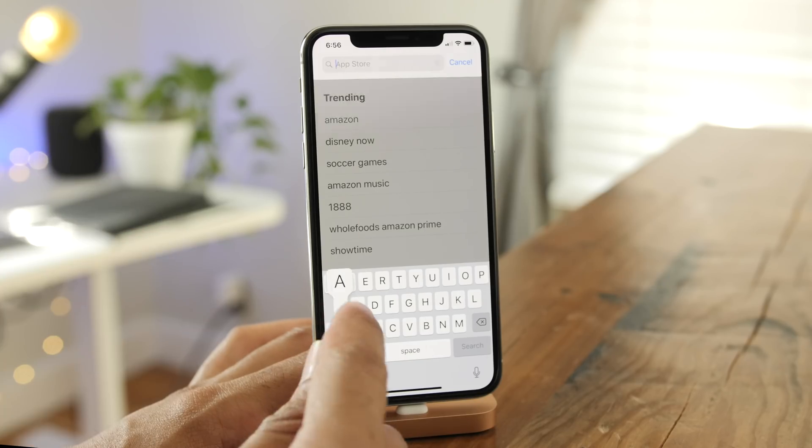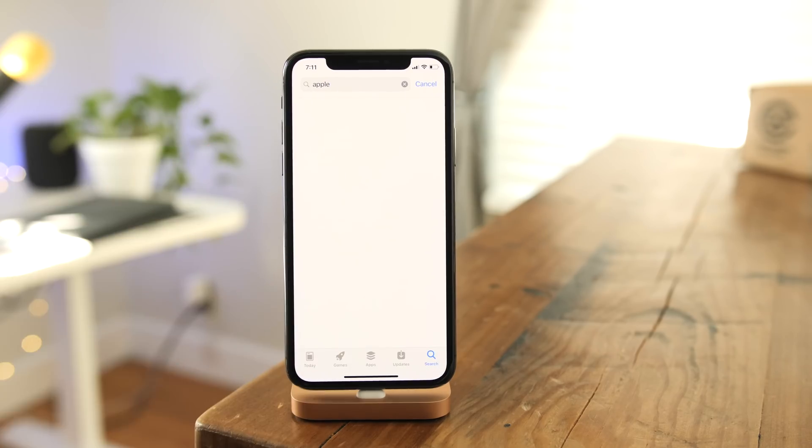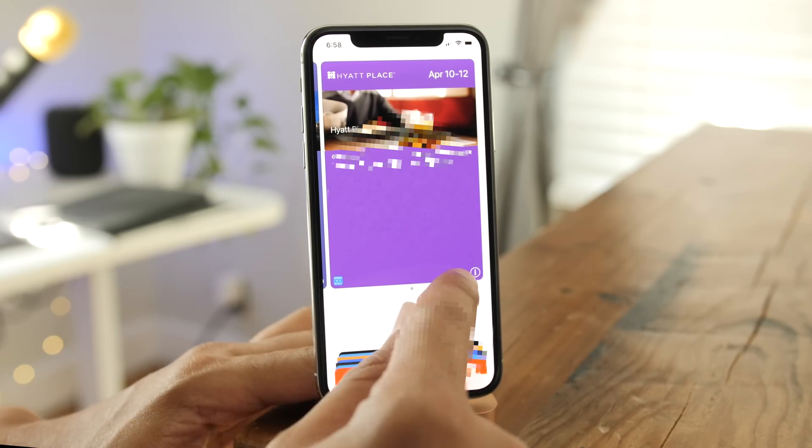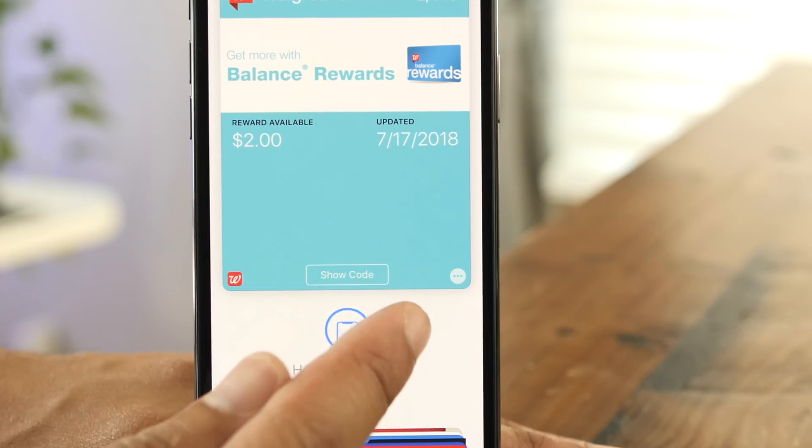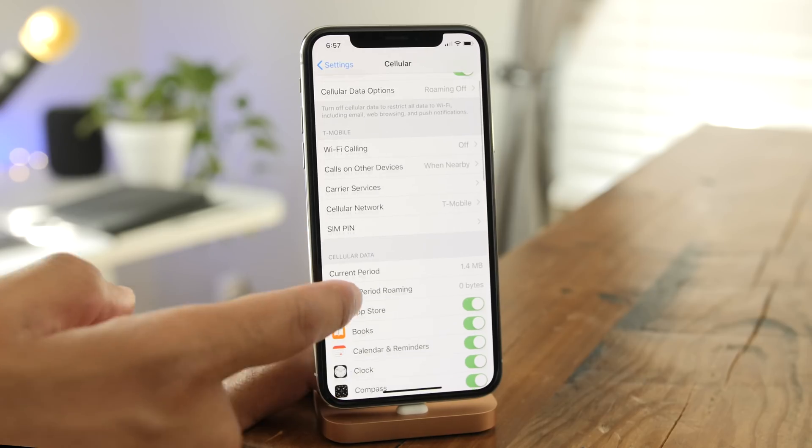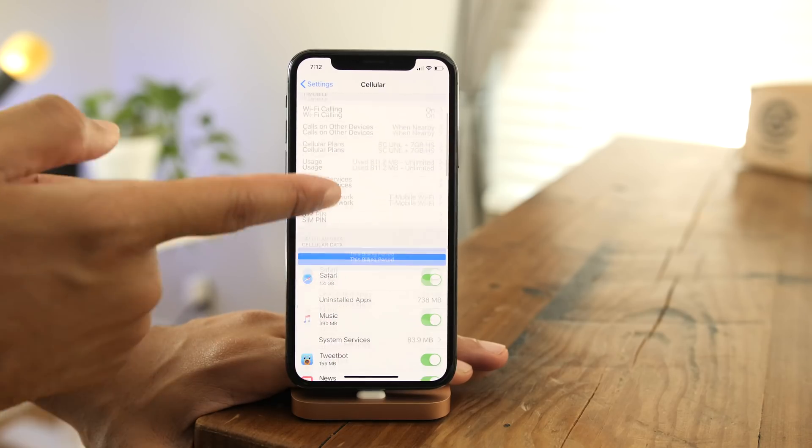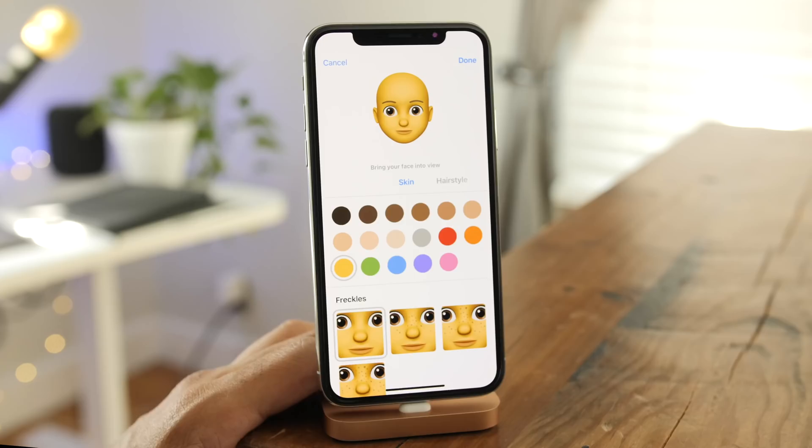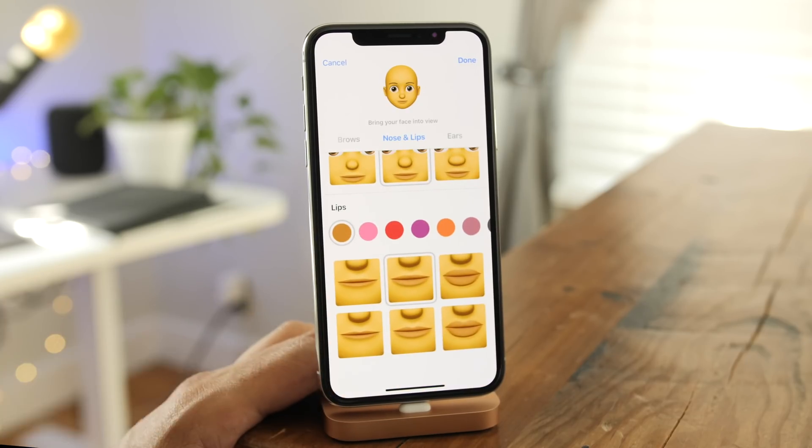So ladies and gentlemen, boys and girls, this has been Jeff Benjamin with a look at what's new in iOS 12 beta 4. Let me know what you think in the comments. This is Jeff with 9to5Mac.